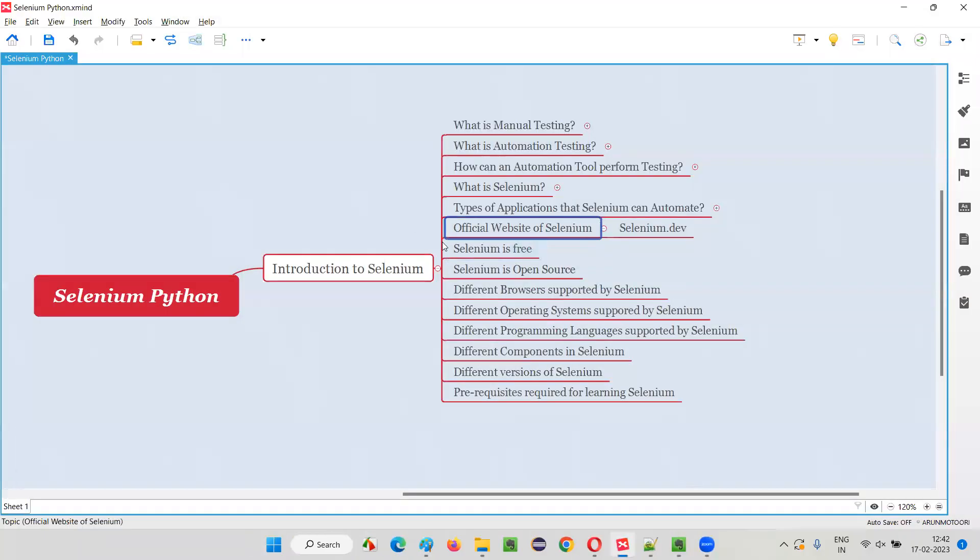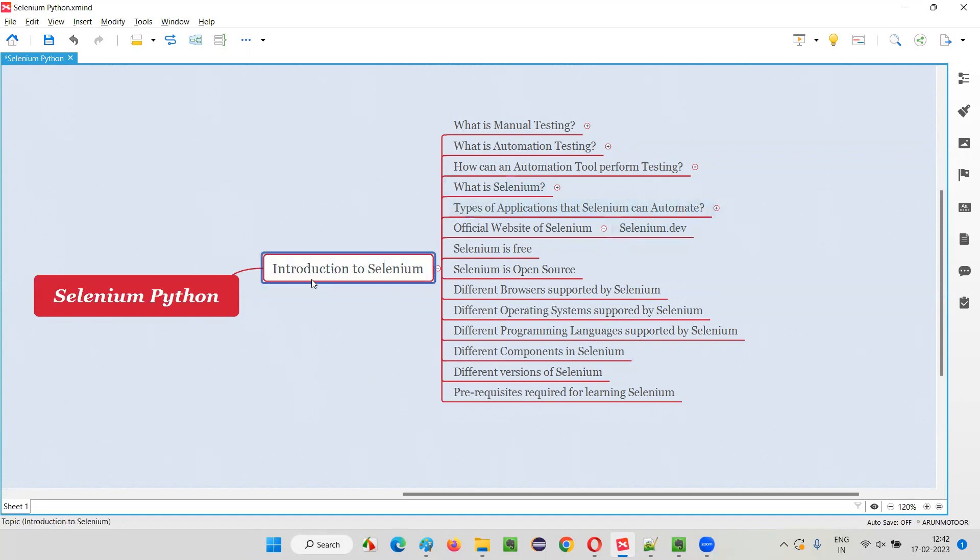For now, this much exposure to the official website of Selenium is enough. That's all for this session. In the next session, I'm going to cover another topic from this introduction to Selenium category - that is, Selenium is free. See you in the next session. Thank you. Bye.